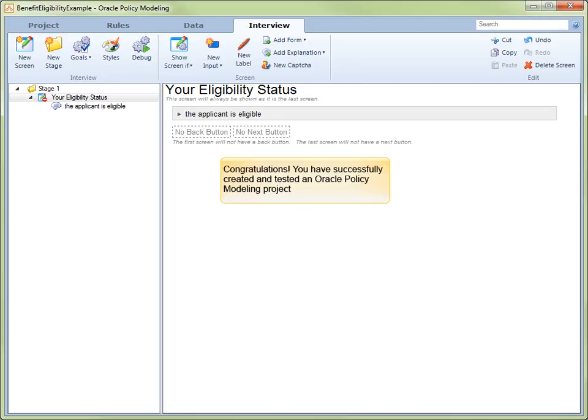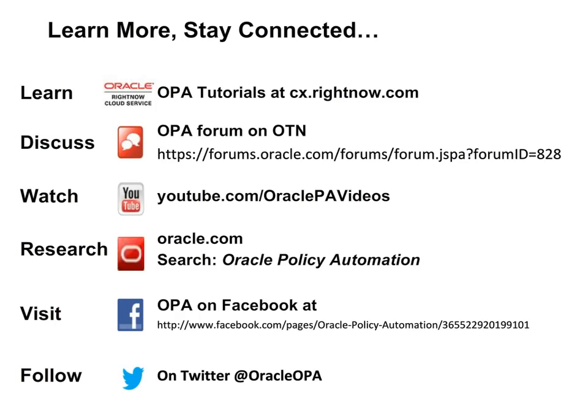Congratulations! We invite you to learn more about Oracle Policy Automation and stay connected with our active communities. Please take a moment to study this slide so that you'll know where to find us whenever you need us.